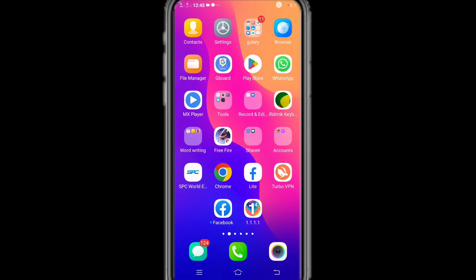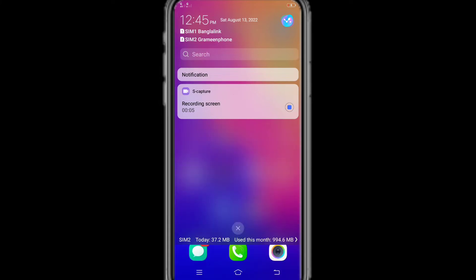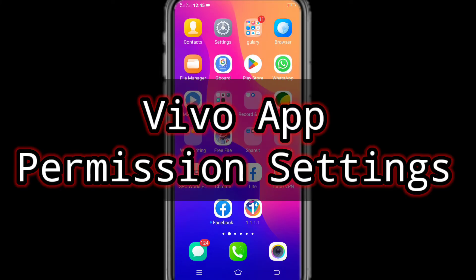Hello guys, welcome to my channel, Technology Sahayak. Today's topic is Vivo Mobile App Permission Settings.